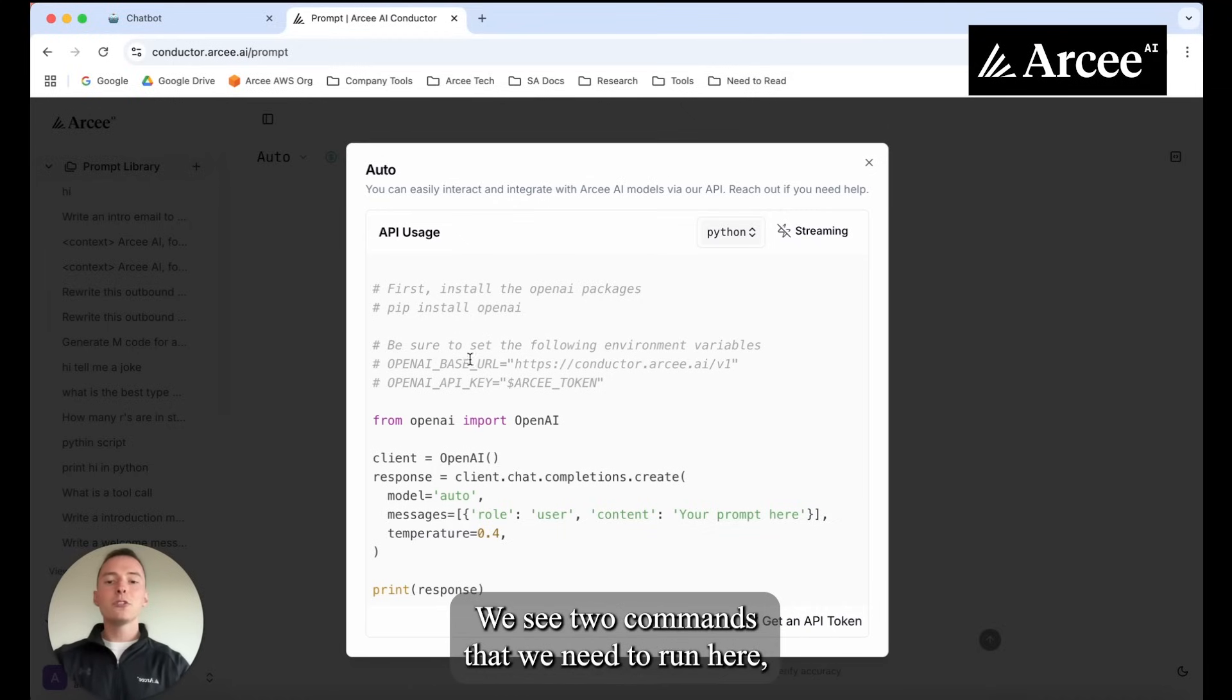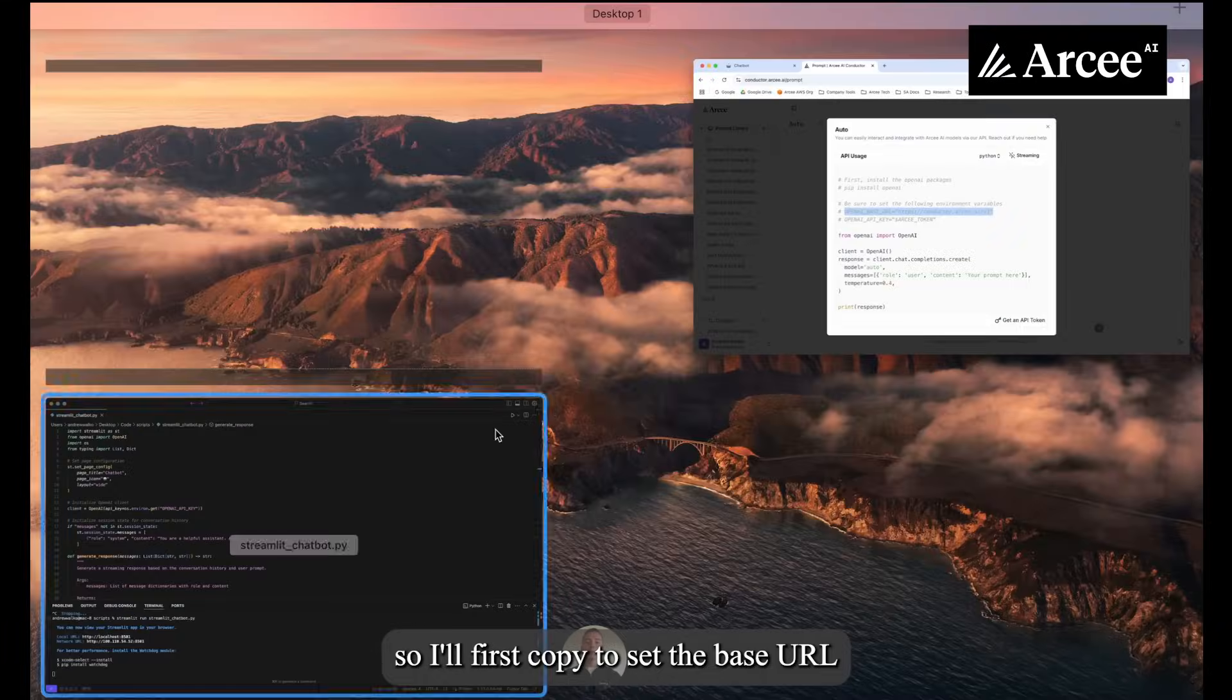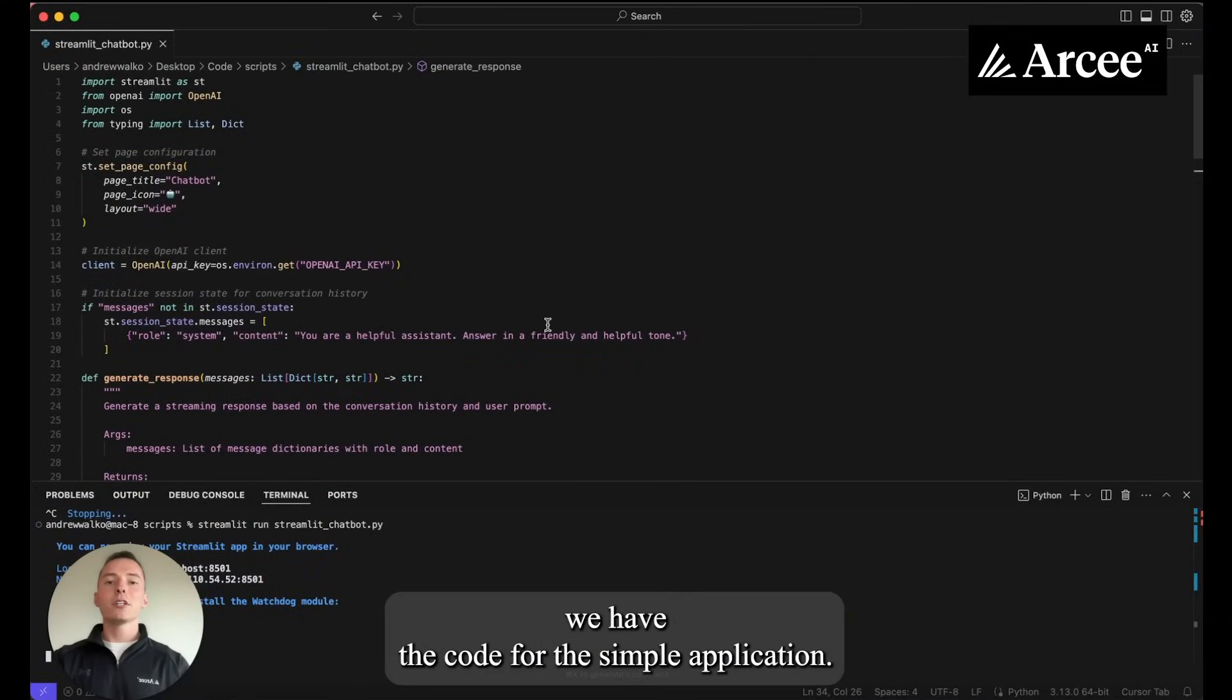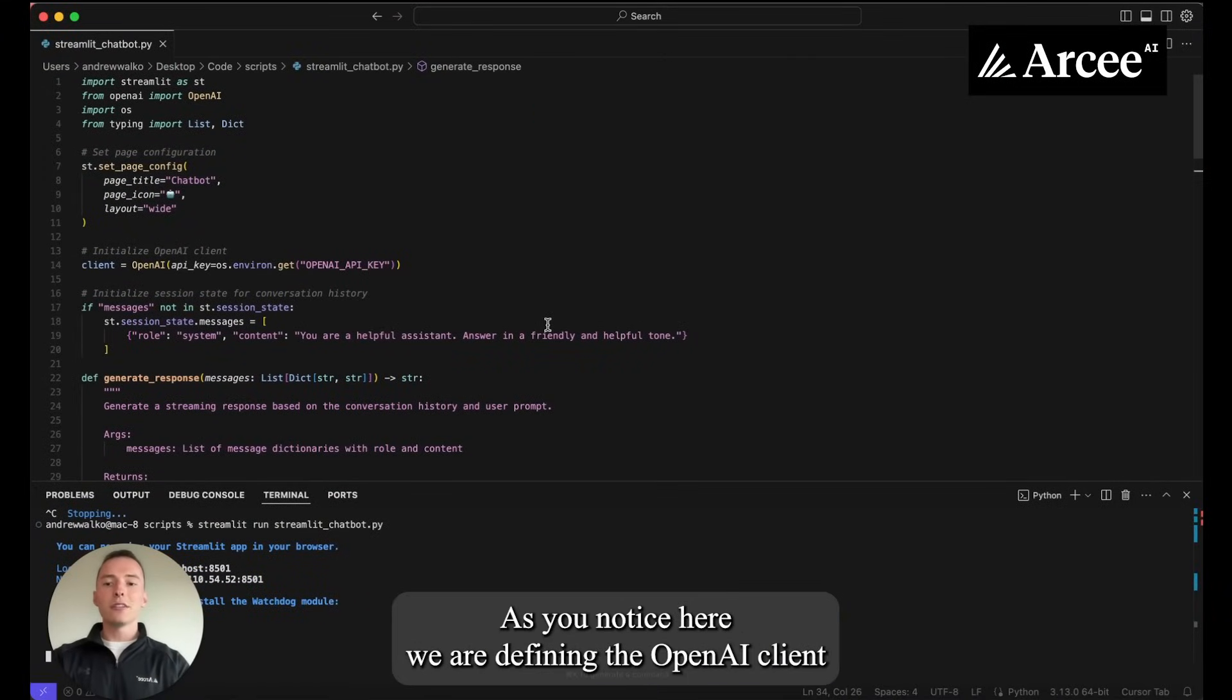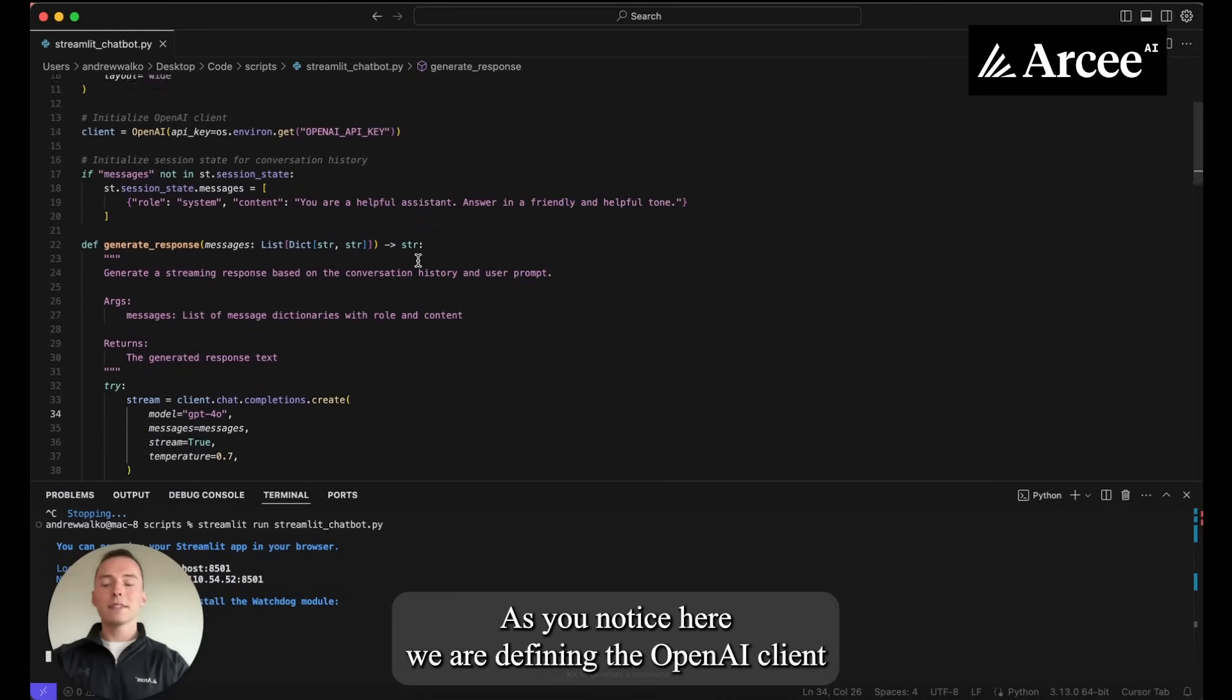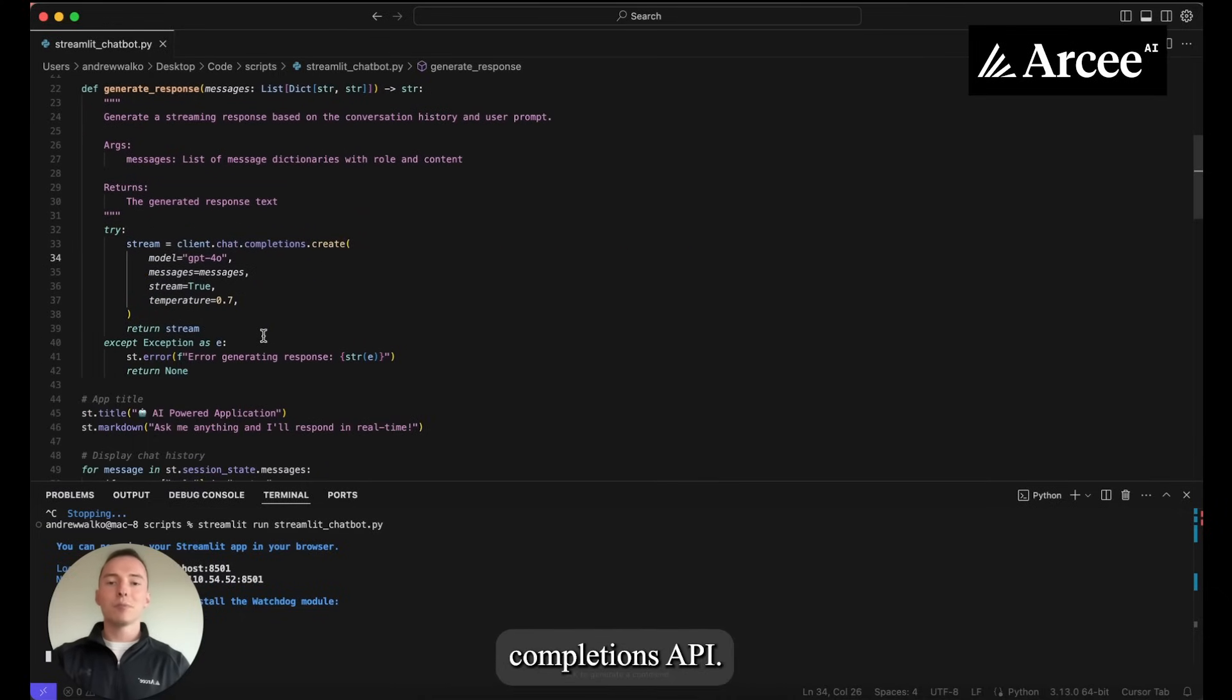We see two commands that we need to run here so I'll first copy to set the base URL and here we have the code for the simple application. As you notice here we are defining the OpenAI client and then utilizing the chat completions API.